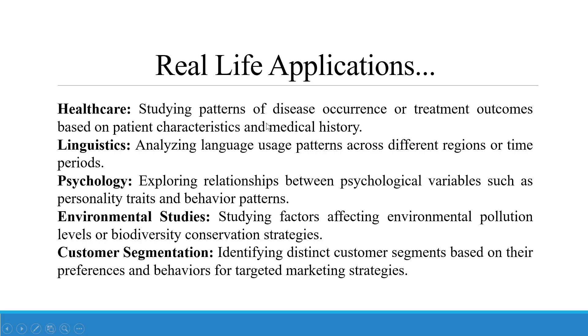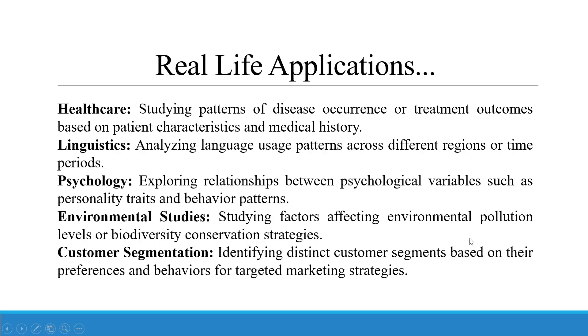Healthcare: studying patterns of disease occurrences or treatment outcomes based on patient characteristics and medical history. Linguistics: analyzing language usage patterns across different regions or time periods. Psychology: exploring the relationship between psychological variables such as personality traits and behavior patterns. Environmental studies: studying factors affecting environmental pollution levels or biodiversity conservation strategies. Customer segmentation: identifying distinct customer segments based on their preferences and behaviors for targeted marketing strategies.